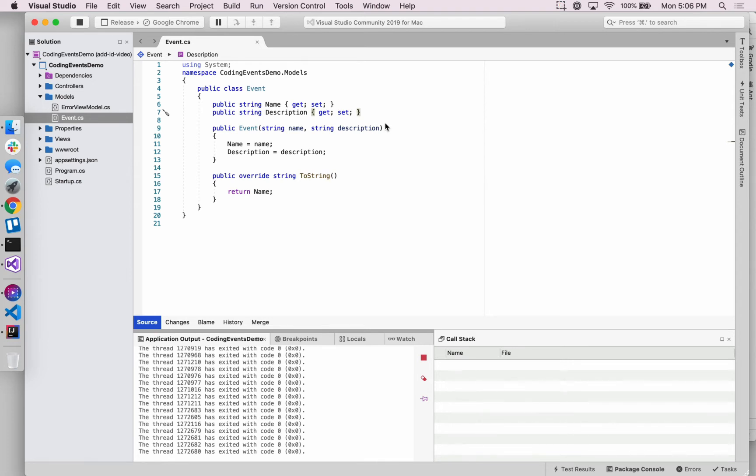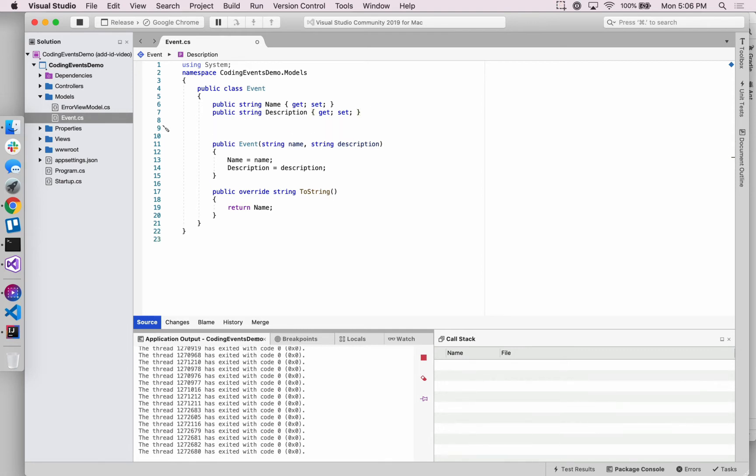We have two properties in here right now, name and description, but we don't yet have a way of uniquely identifying a single event object. Somehow we might come up with two events that have the same name. How would we distinguish those?